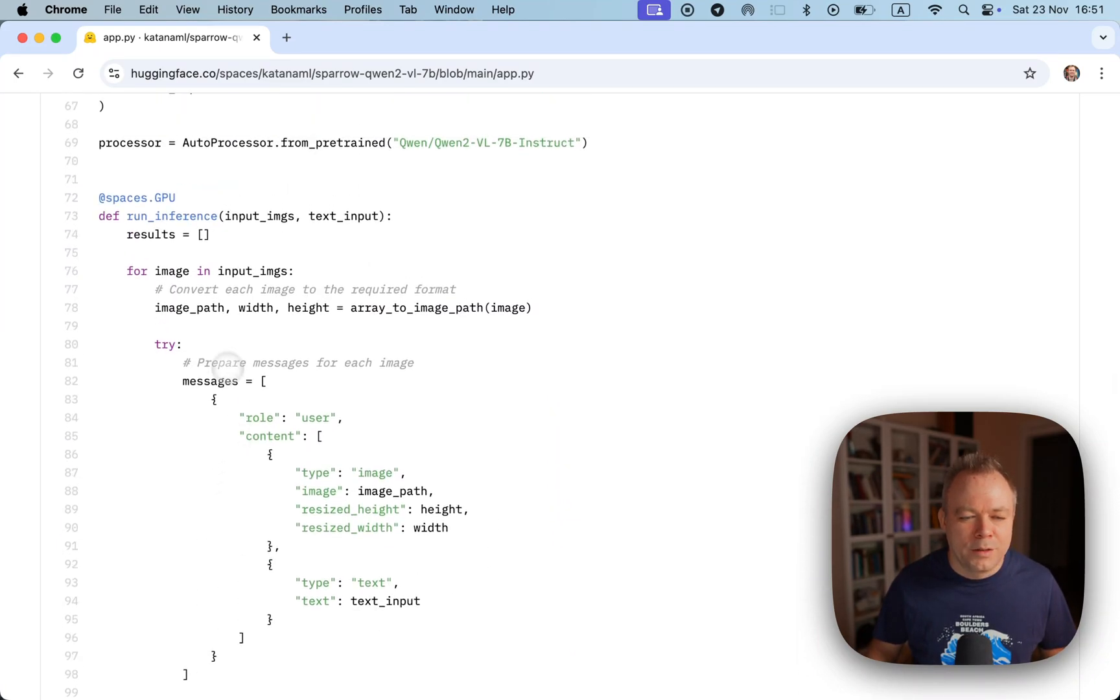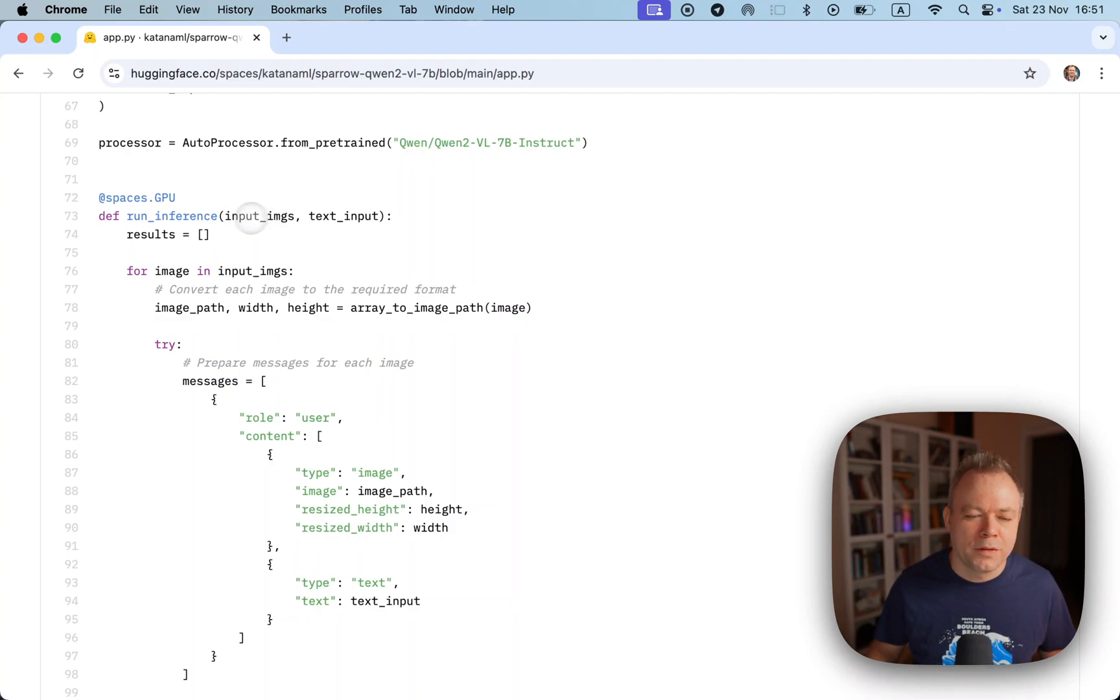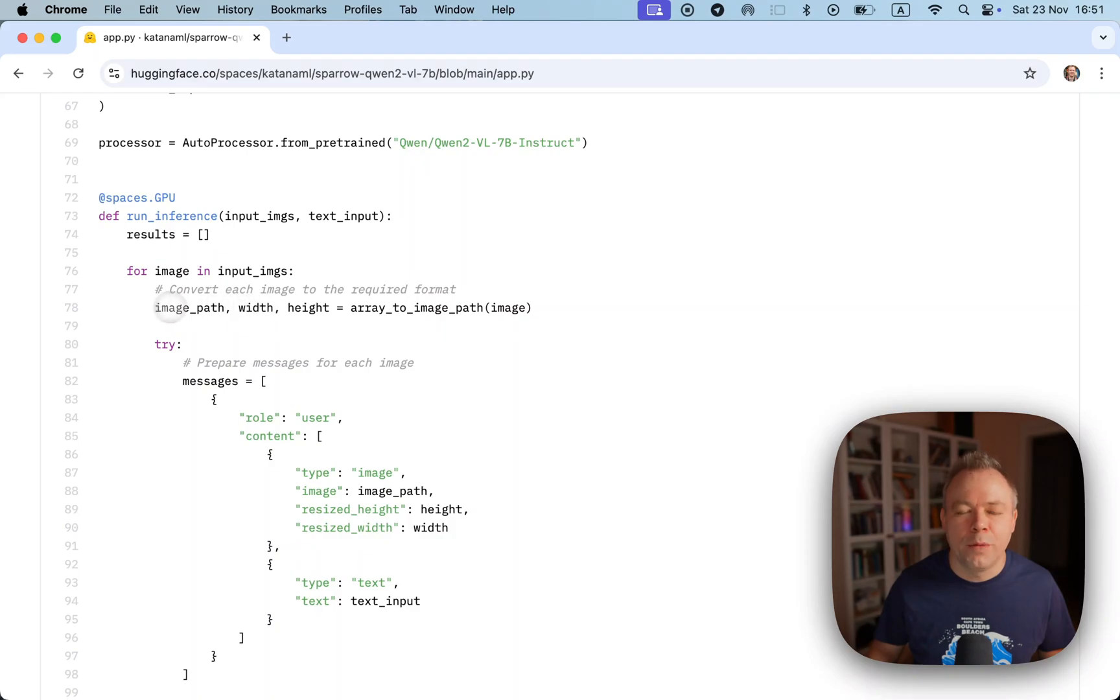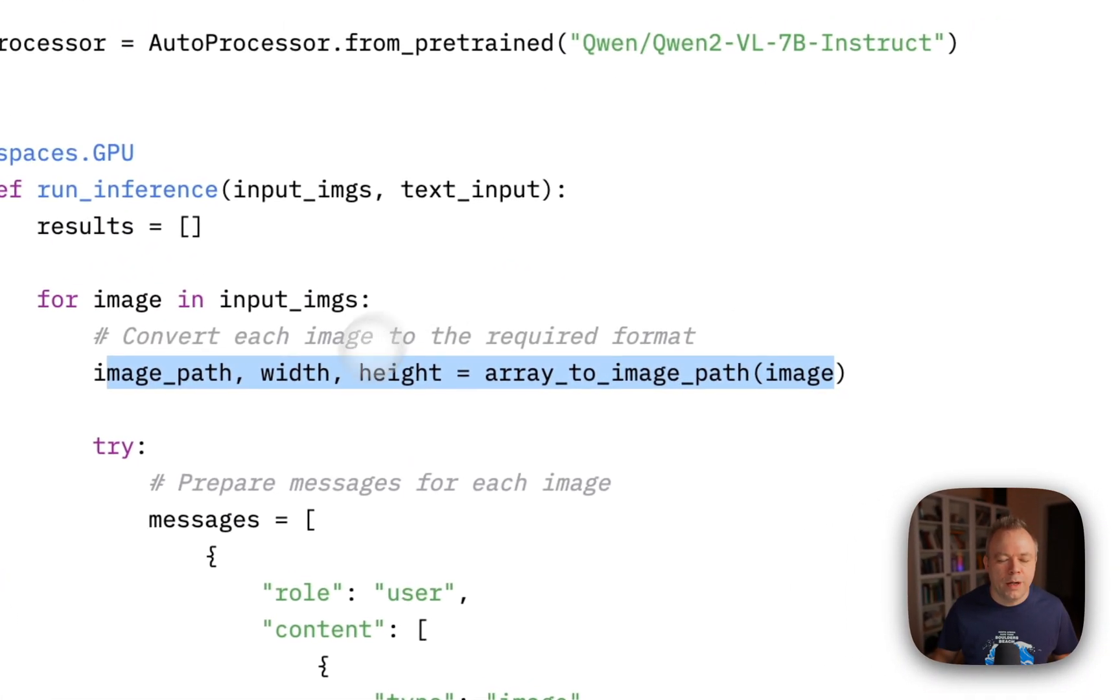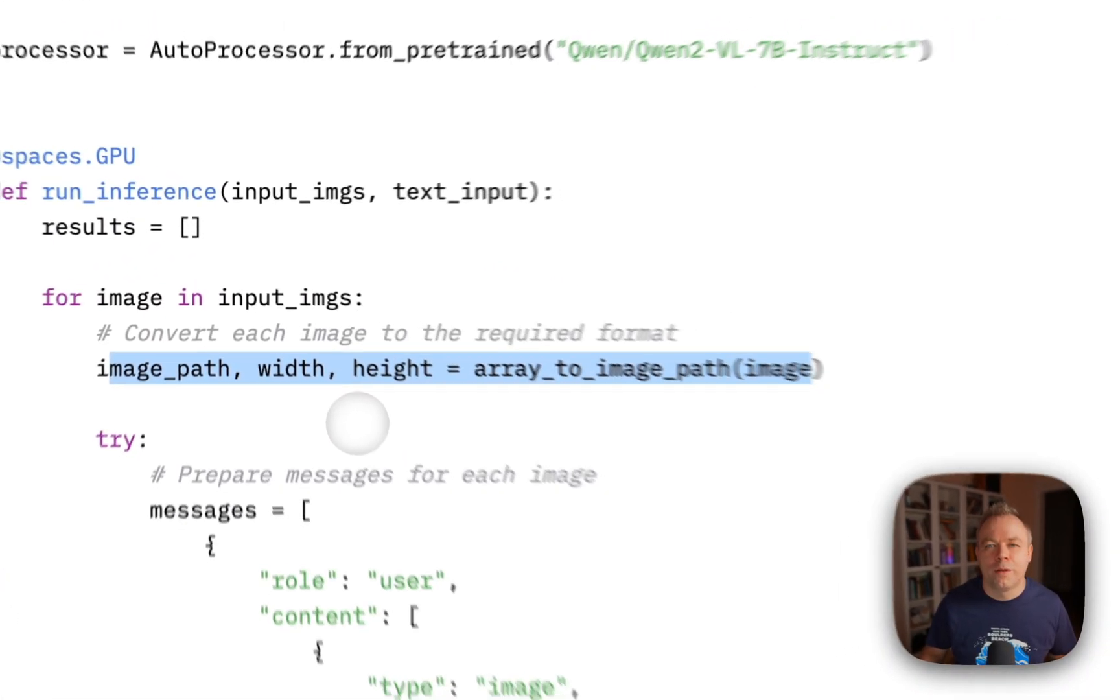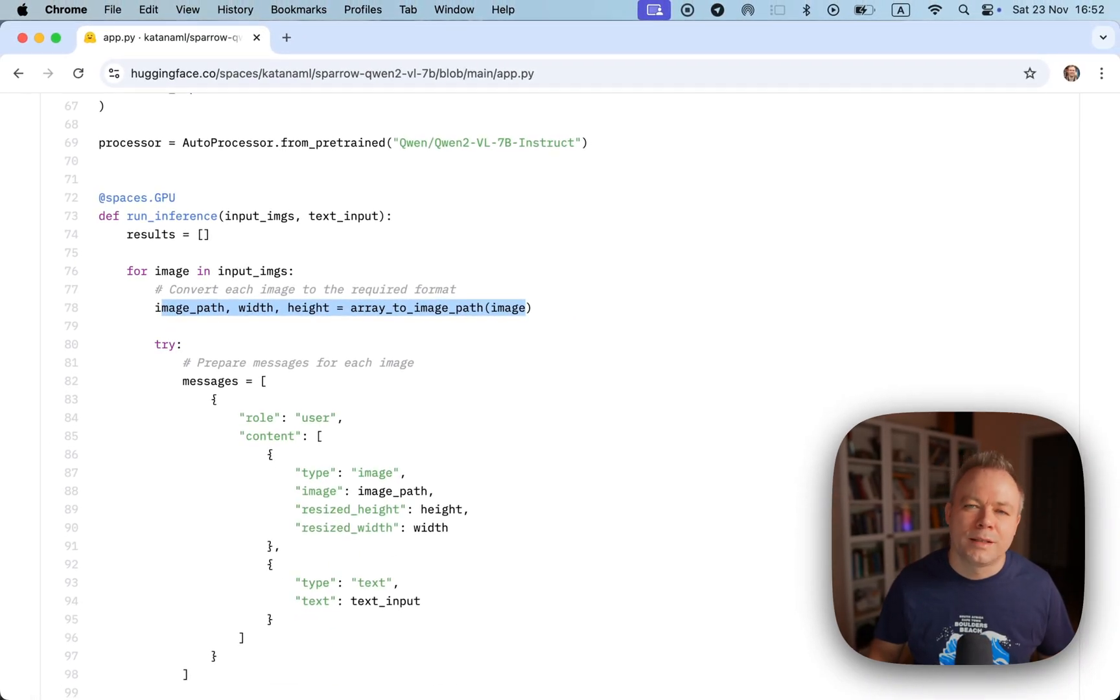In this specific use case we are passing through Gradio UI interface an array of image paths, and then for each of the elements from the array we are getting the information about the image. We are basically looping through all the images that were sent to the endpoint.